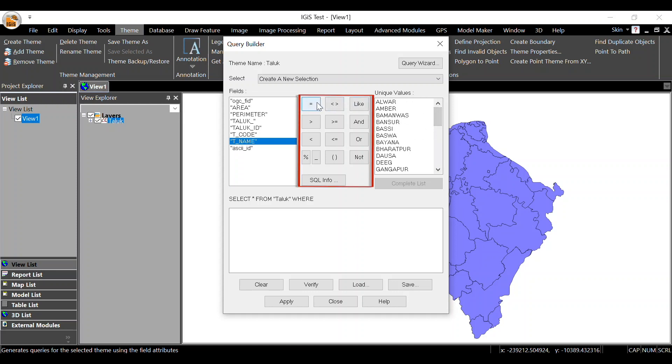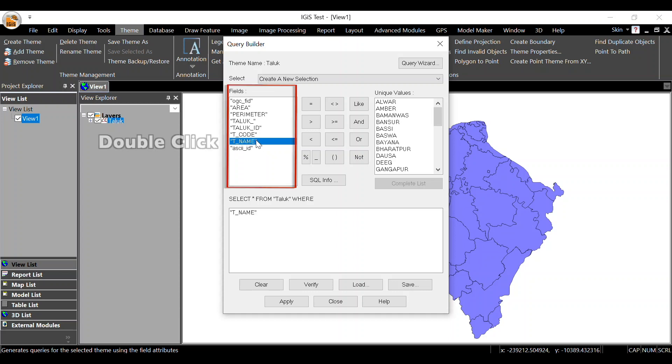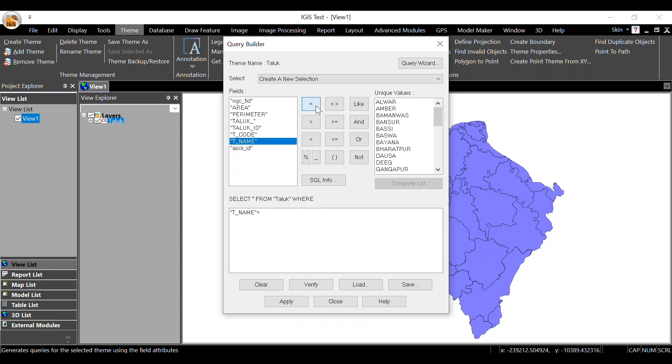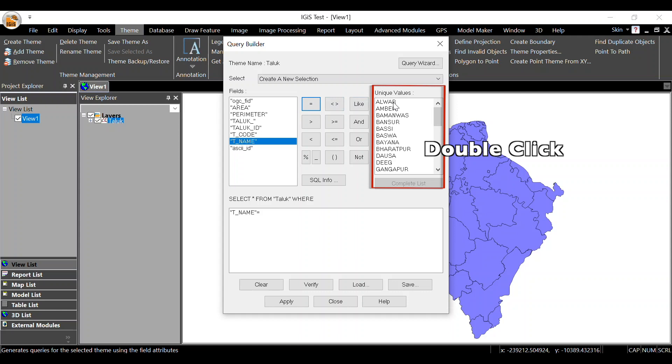Various operators are available for the query. Coming to the query, we have to find out which taluk name is Alwar. So double-click on tname because Alwar name exists in the tname field. Then select the appropriate operator. Here we will use the equal operator, so single-click on the equal operator, then double-click on Alwar from the unique values list.